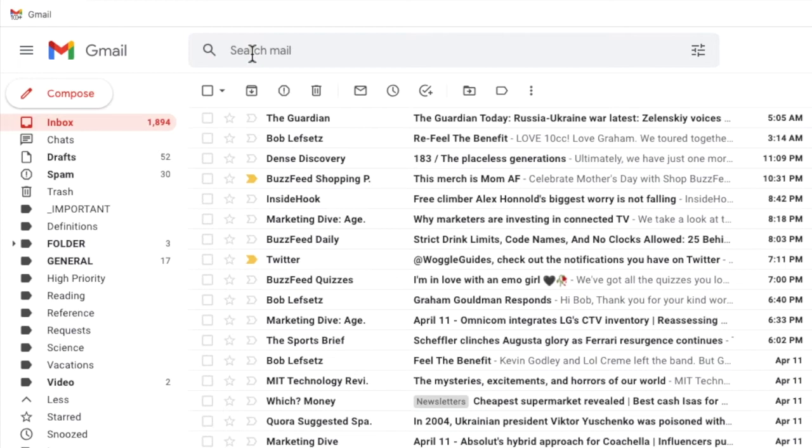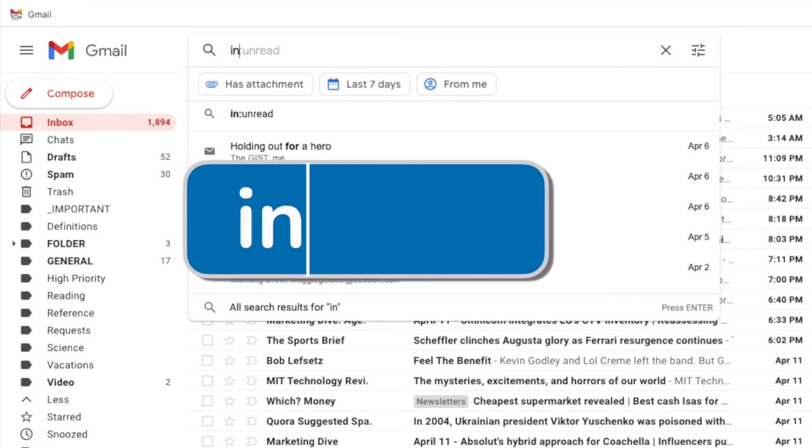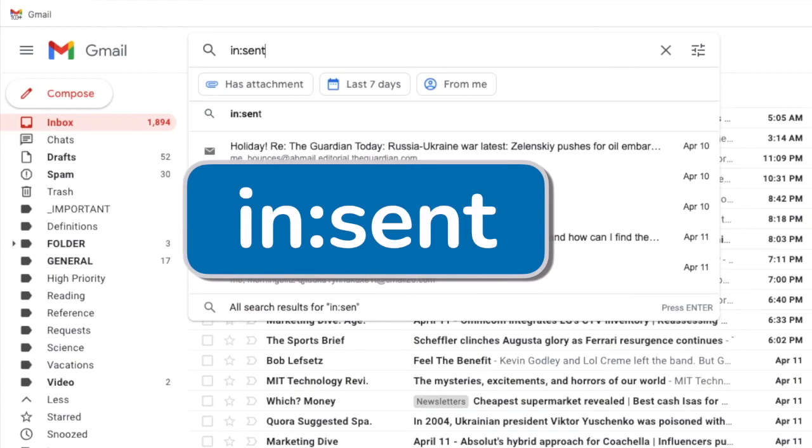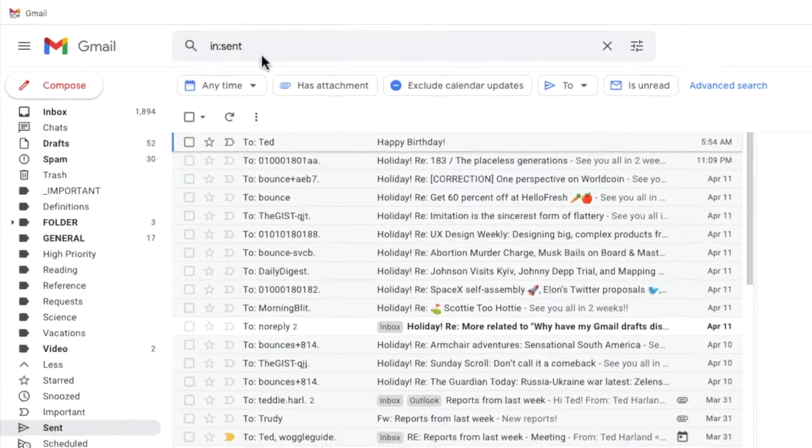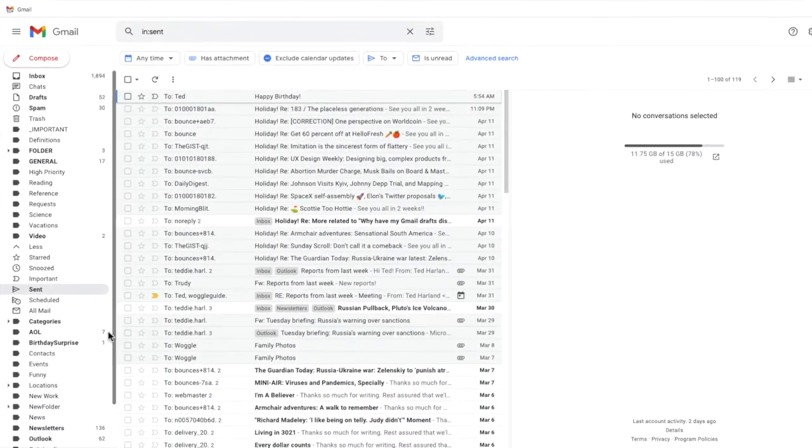To do this let's click into the email search bar and I'll type the Gmail search keyword in followed by a colon and then I'll type the label name sent. If I then press the return key every email that has been sent from my Gmail account is shown.